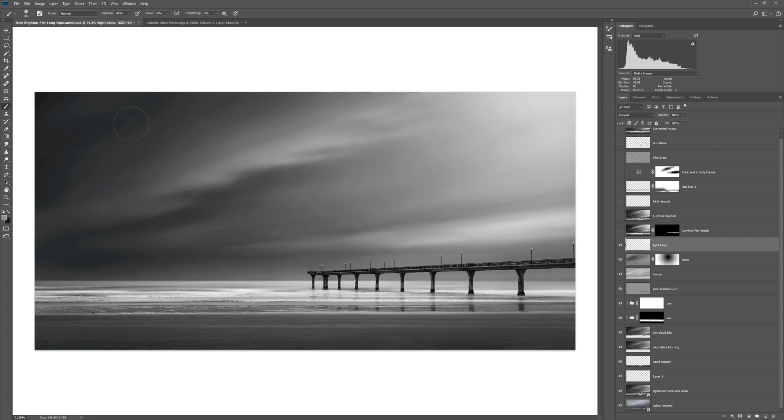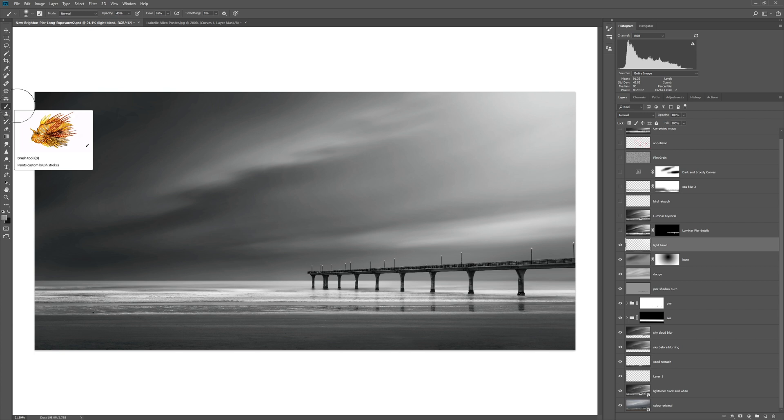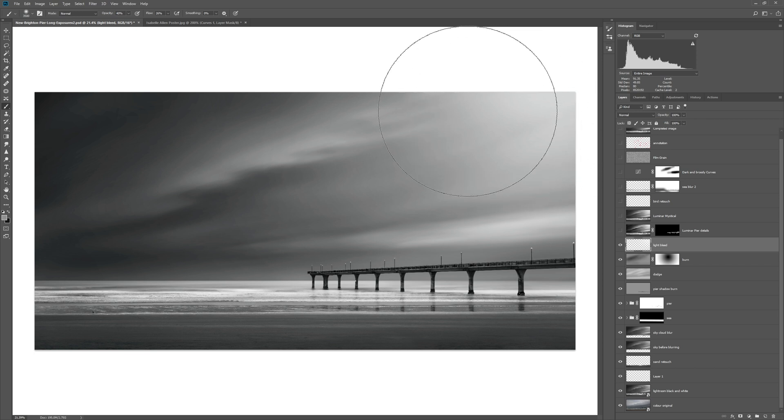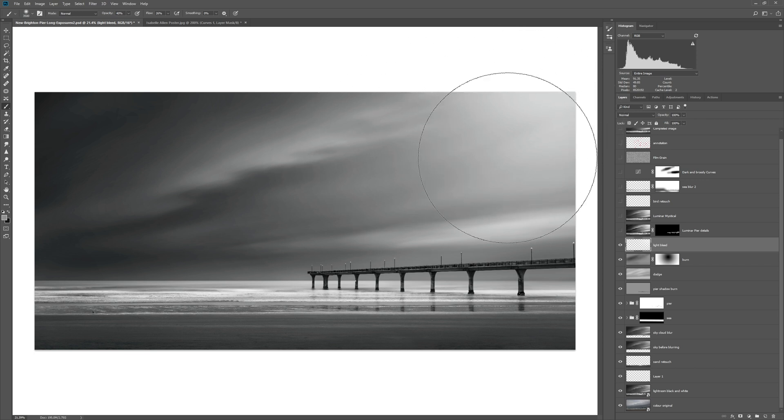You can just get a really big fat paintbrush with say a 10% opacity, you can use your bracket keys to make that paintbrush as big as you can, and just do a couple of dabs in that corner. That creates just a nice emulation of light bleeding in from that right-hand corner. Really nice technique.